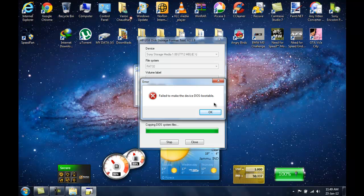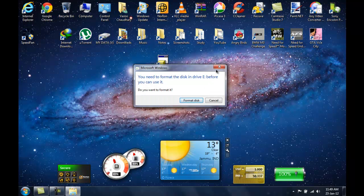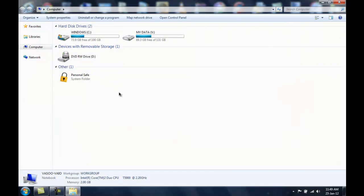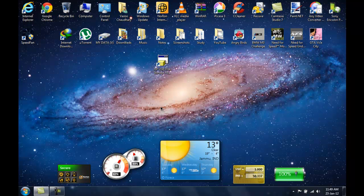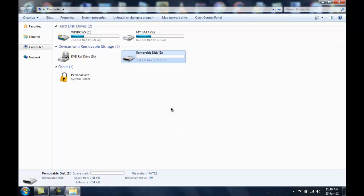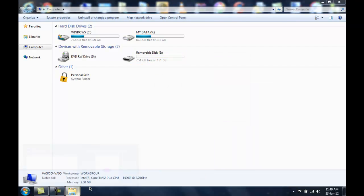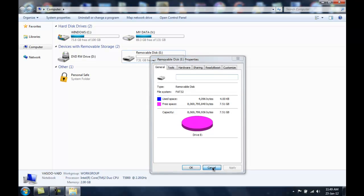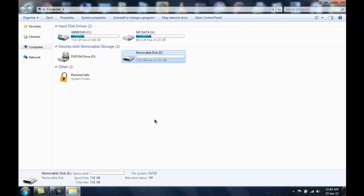It says fail to make the device DOS bootable but just don't care about this. Now what you need to do is open up My Computer. I am going to pull off your USB stick and plug it again. And now going to My Computer, here it shows the capacity as 7.51 Gigs. There you have it — 7.51 Gigs, which is the actual capacity that I earlier had on this USB stick.